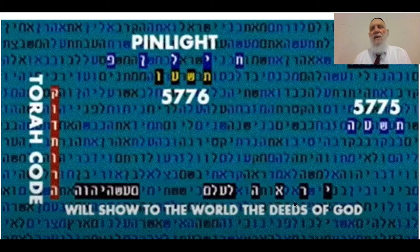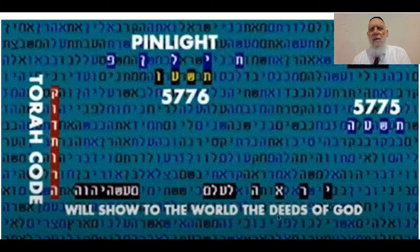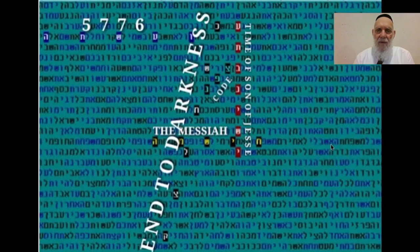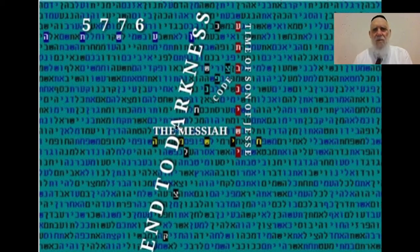Amazing — the verse comes here which says: 'Yisrael HaOlam HaSea Hashem' — we show the word, the deeds of God. Unbelievable. Going more into it, this is also 'End of Darkness,' like the name of the documentary, to do with Messiah, definitely.